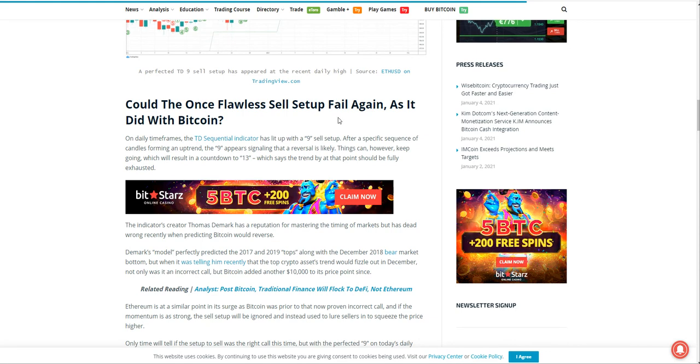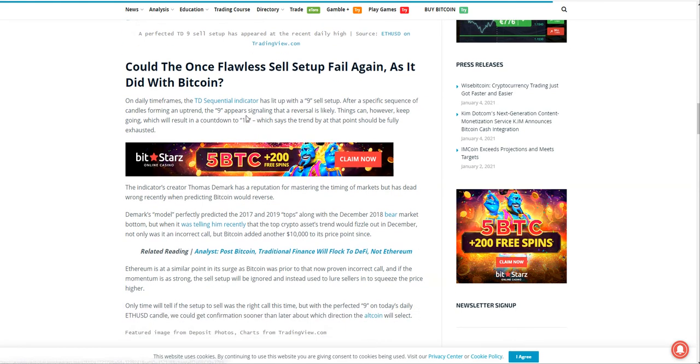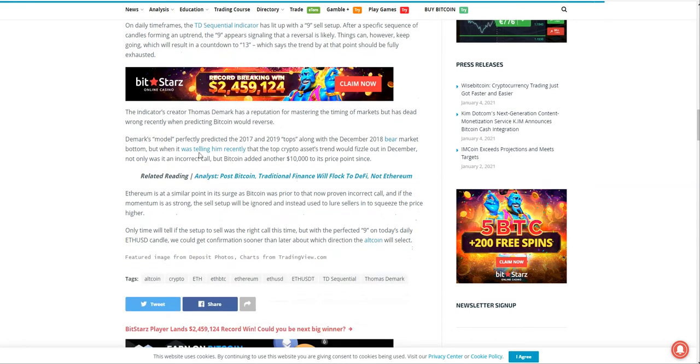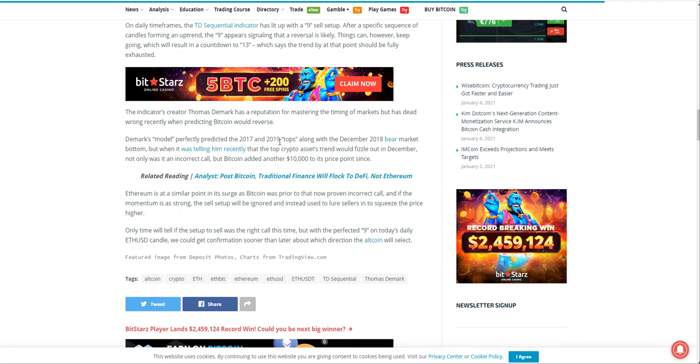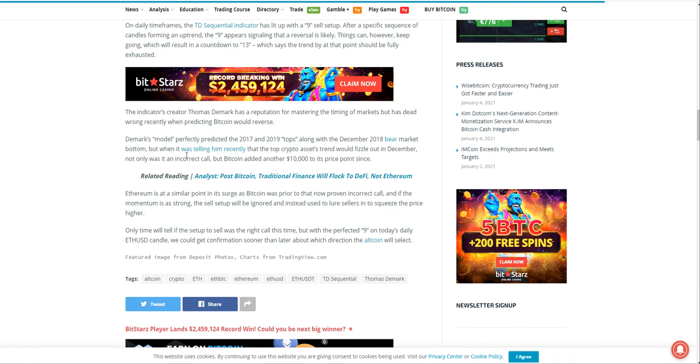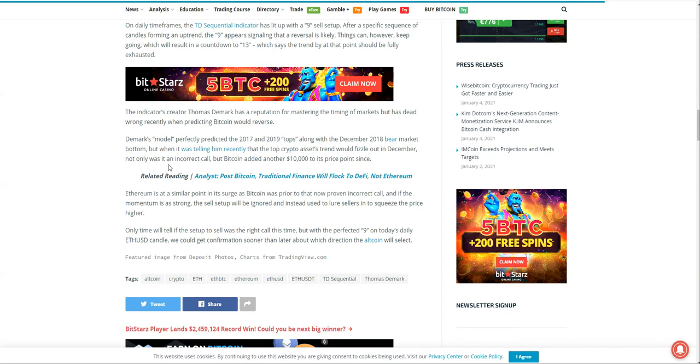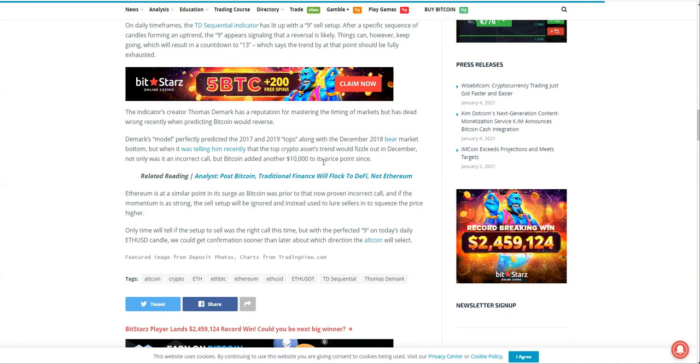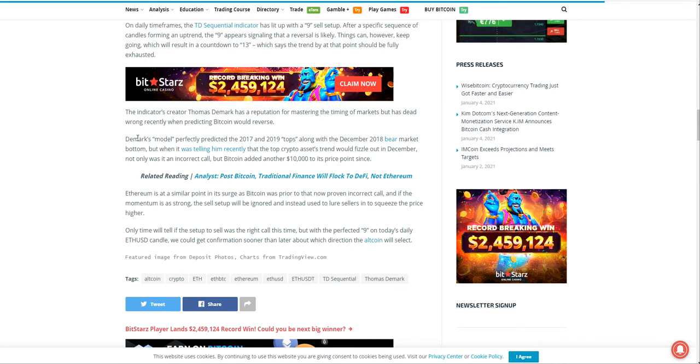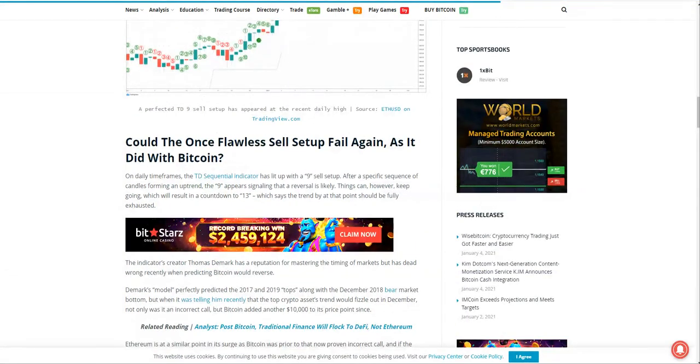They're saying could the once flawless sell setup fail again as it did with BTC? On daily timeframes, it lit with a nine sell setup. The Demark spawn perfectly predicted 2017-2019 tops along December 2018. The top crypto assets trend would fizzle out in December. Not only was it an incorrect call, but BTC added another $10,000. We hear a lot of these models that say this is the call. I don't know any as of yet that has been 100% correct.